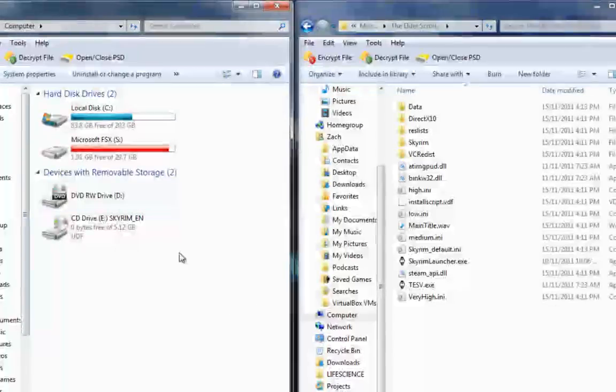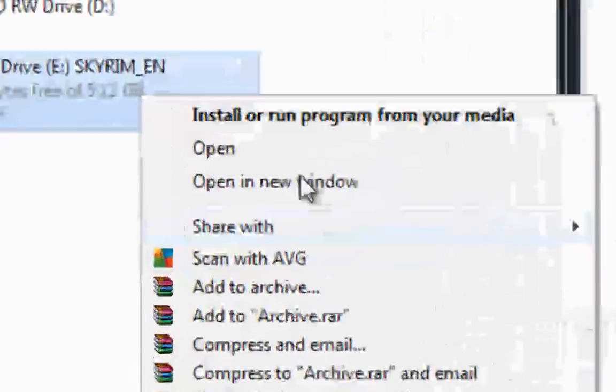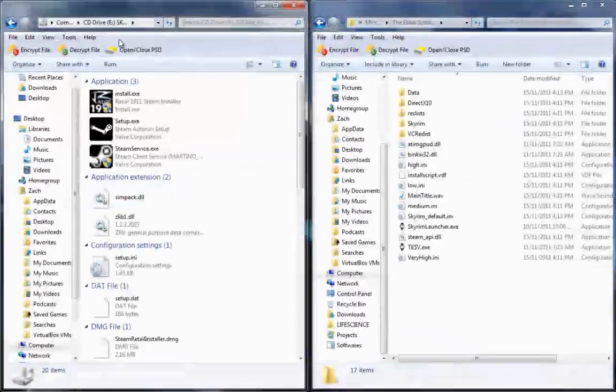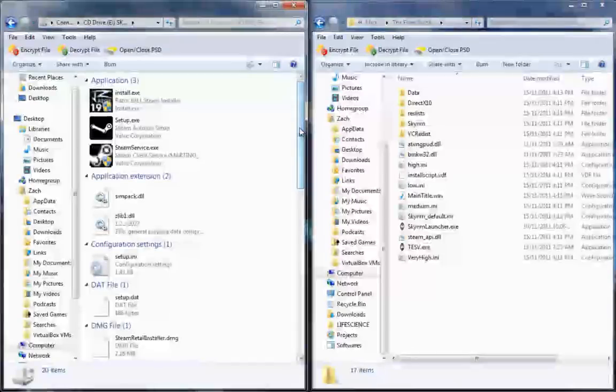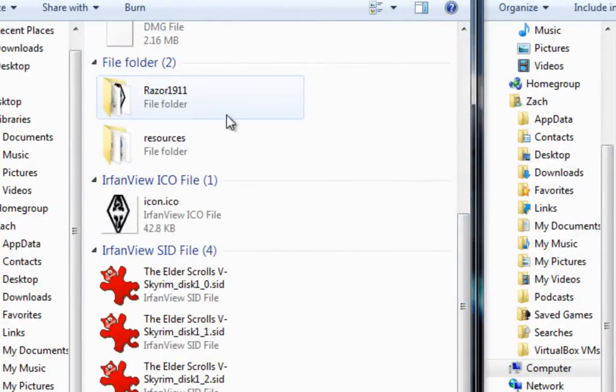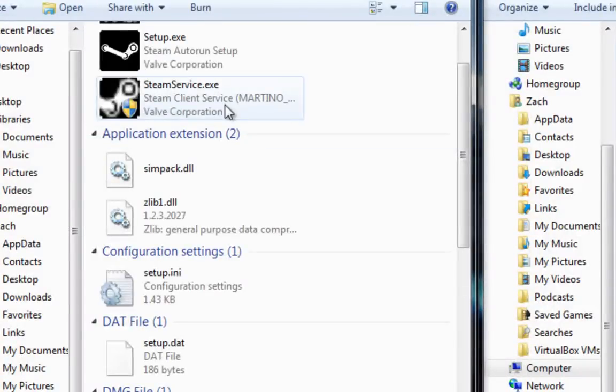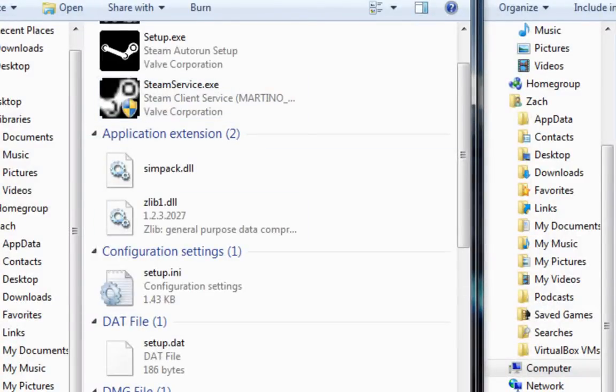Once you open it up, have it in your CD drive, right click it and click open. Now you see Skyrim opens up. Go to Razer1911, double click on that folder, Razer1911 over here.